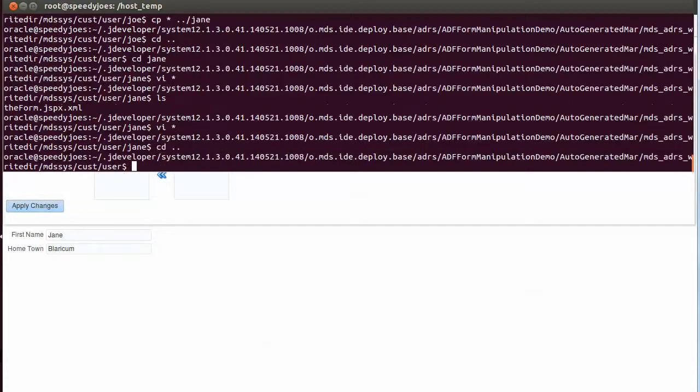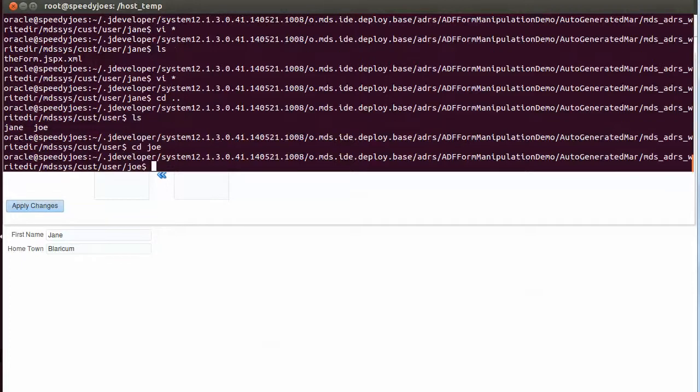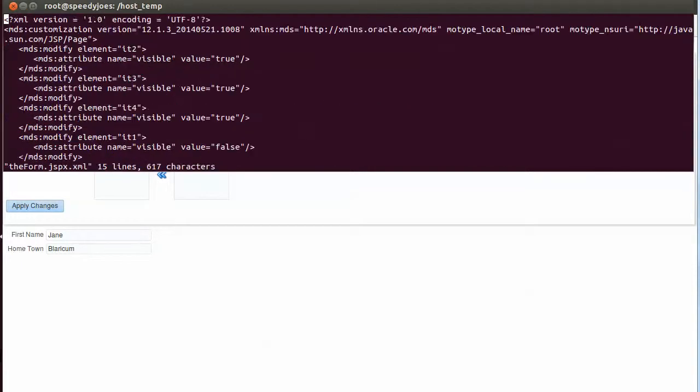Well, it won't be a surprise that there's also a directory for user Joe. And in user Joe there is a file with the same name.